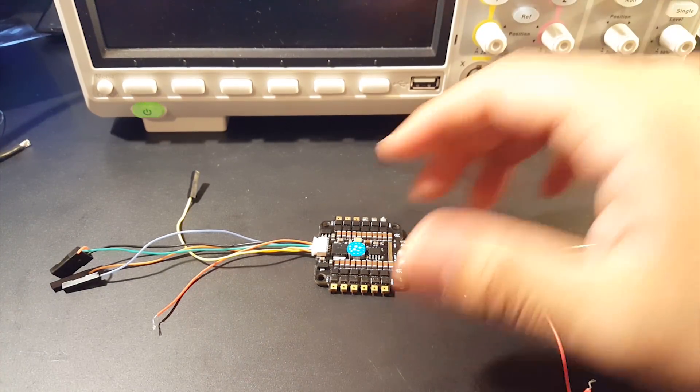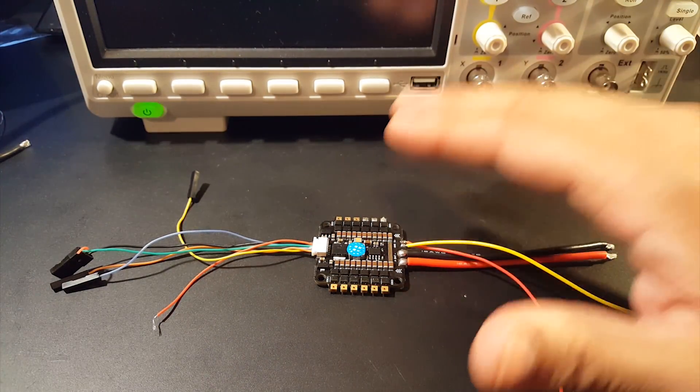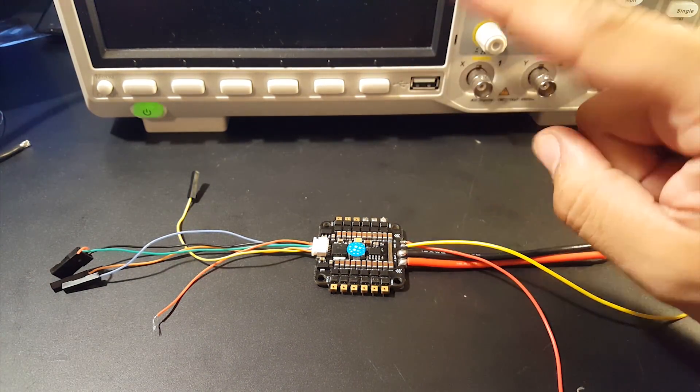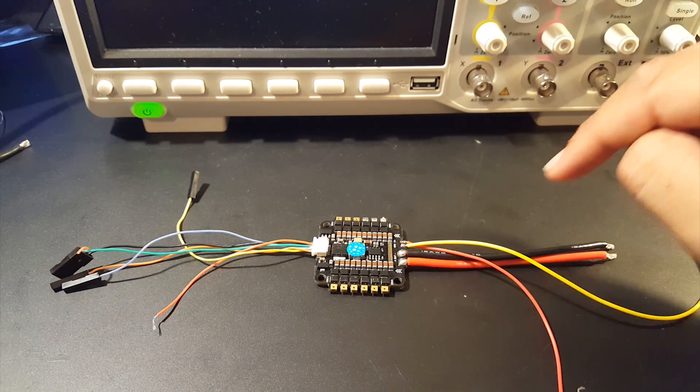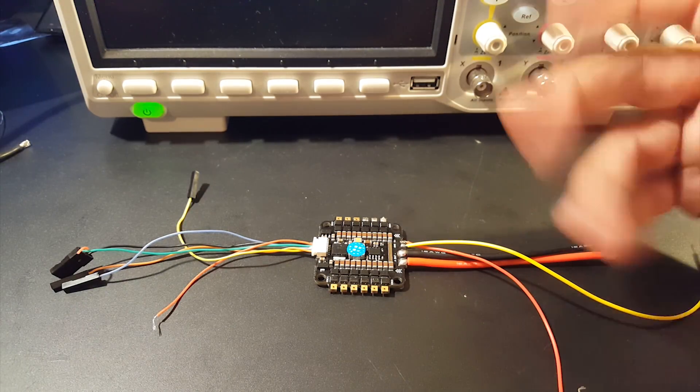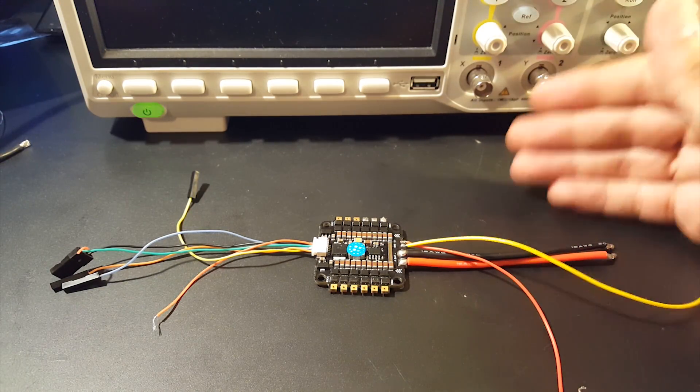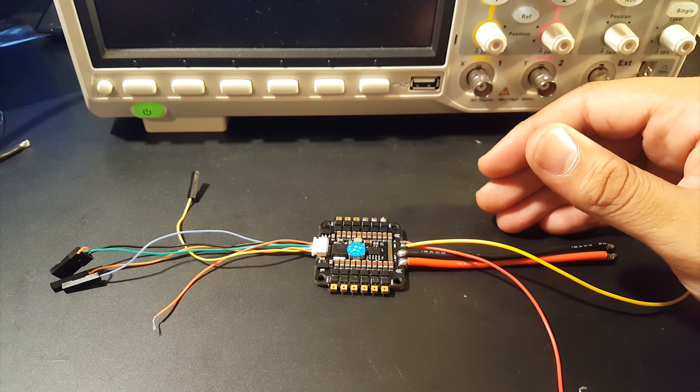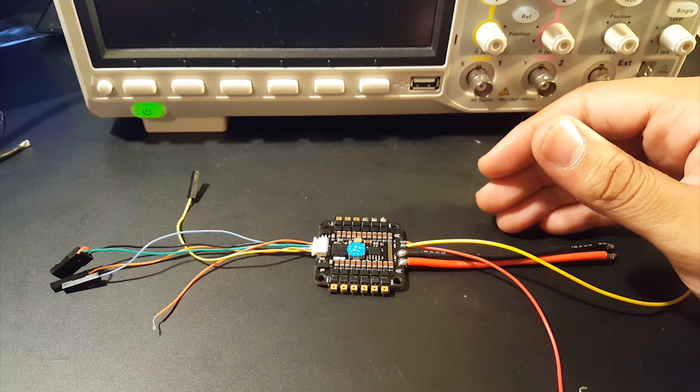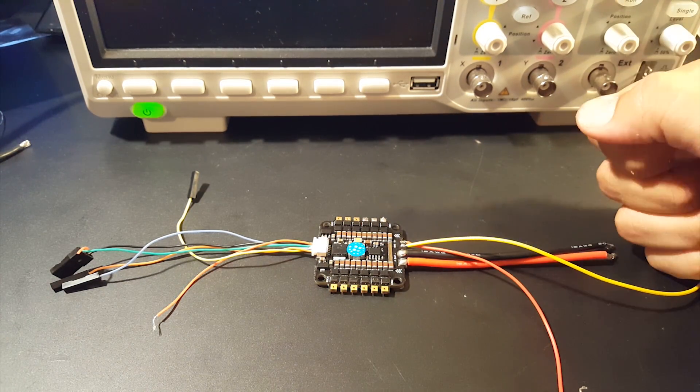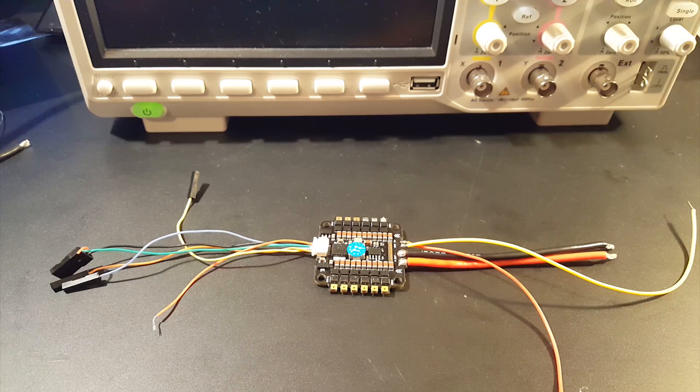Alright guys so before I begin I just need to let you know the layout. There's gonna be two lines, there's gonna be the purple line and the yellow line. The purple line or pink I don't know how you're gonna see it, the purple line is a 12 volt regulator and the yellow line is the 5 volt regulator. So let's get started.